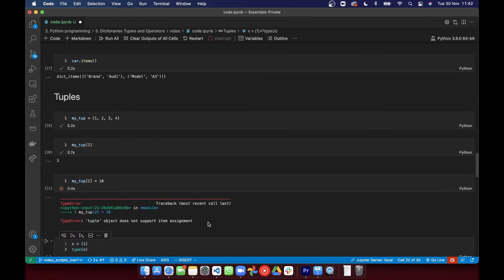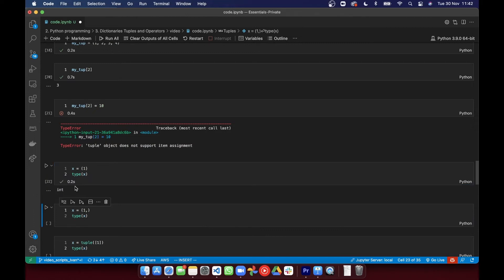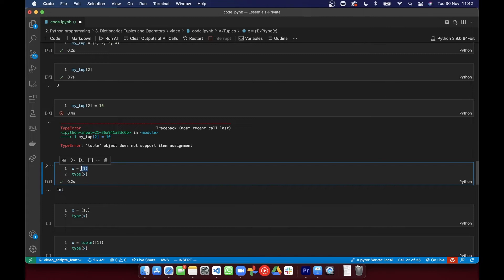You can create tuples using parentheses, but if you want to create a tuple with a single element, you need to remember to add a comma, otherwise it's just going to think that you're trying to do some mathematical operation and trying to contain that one within a set of operations. So by BIDMAS, the brackets are going to be evaluated first.